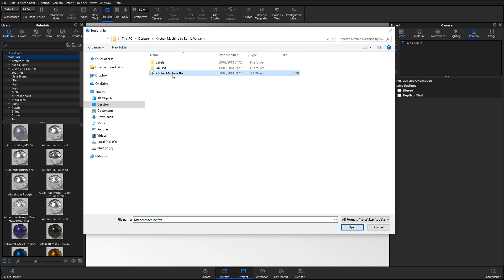For this tutorial, I'm using a kitchen machine model created and kindly provided by Rami's Vada. As stated here, it's an FBX file.